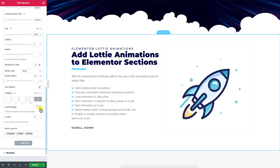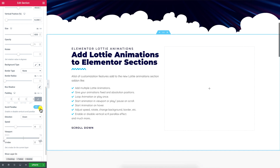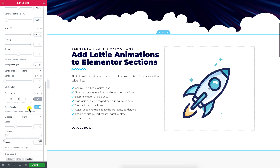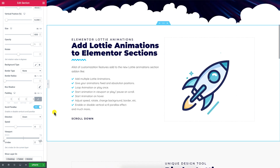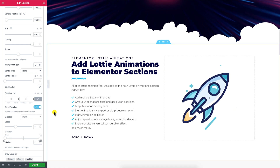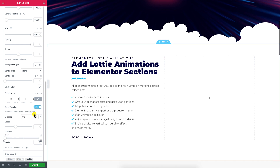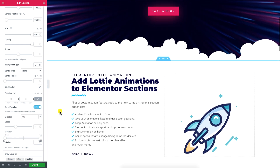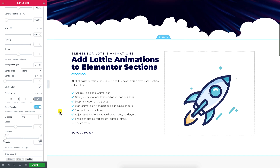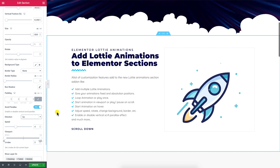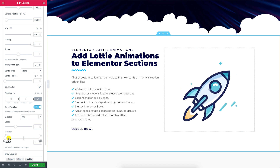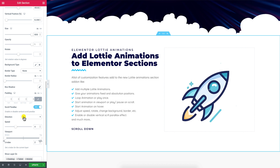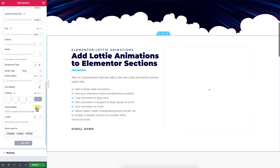Enabling the scroll parallax option will make the Lottie animation file move vertically while scrolling the page up or down. You will be able to manage the speed and adjust the viewport control. It's one of the interactive features of this section add-on that I really like.